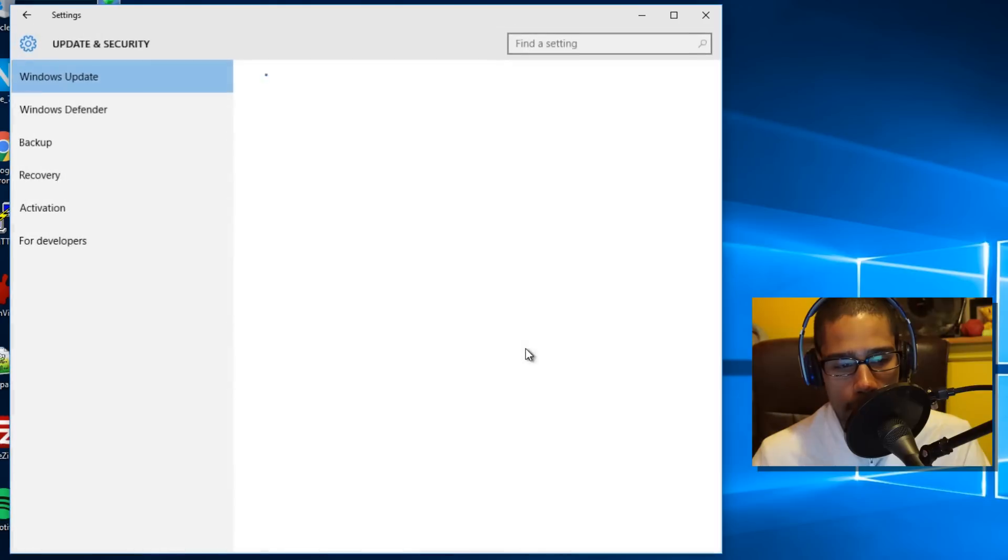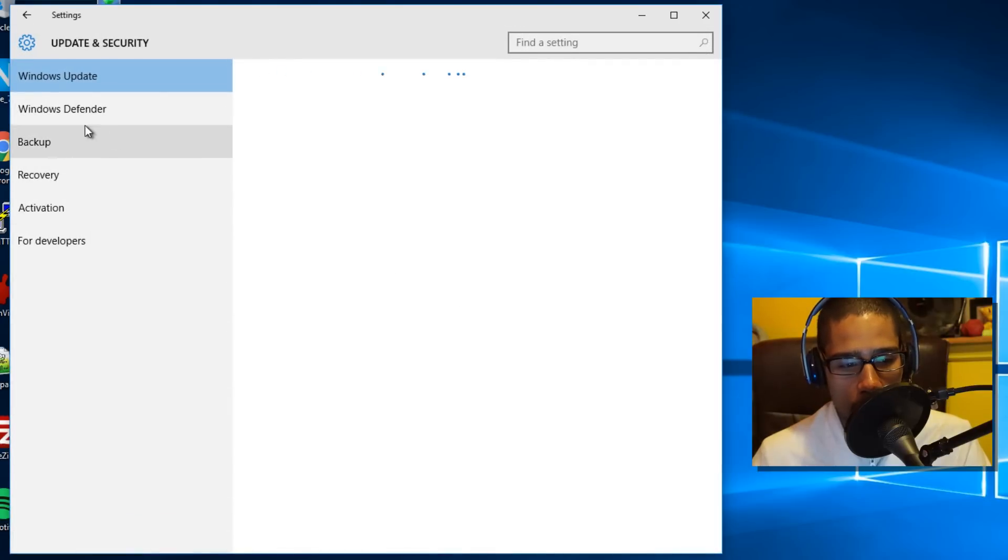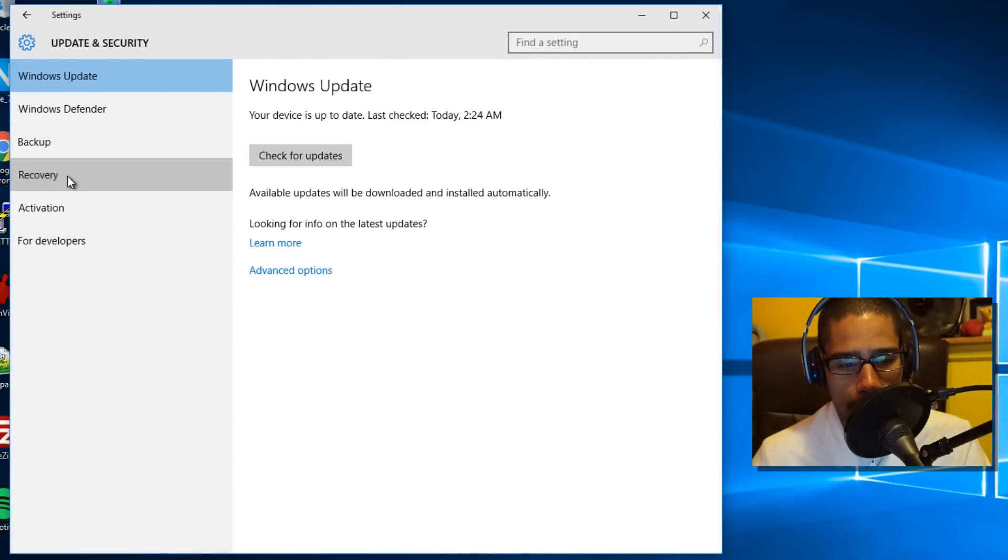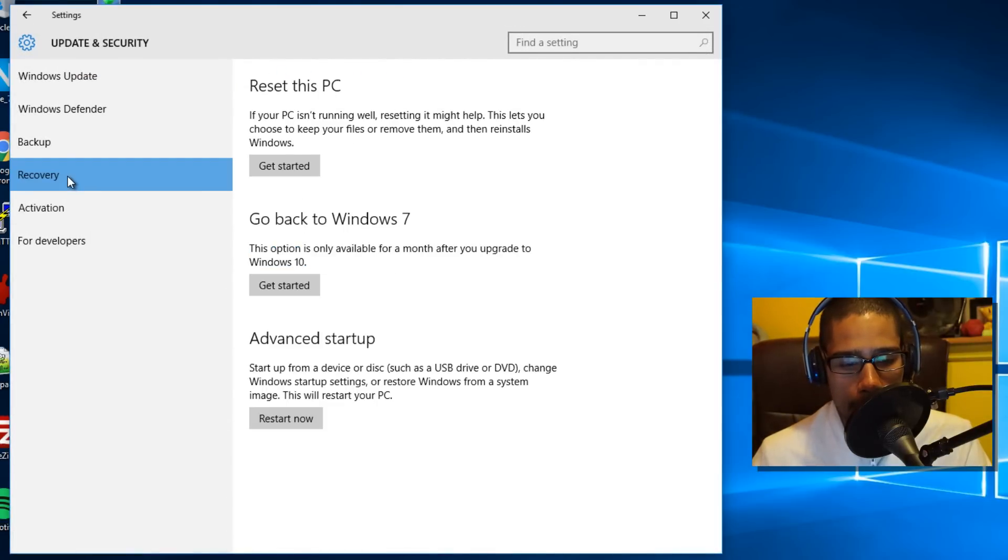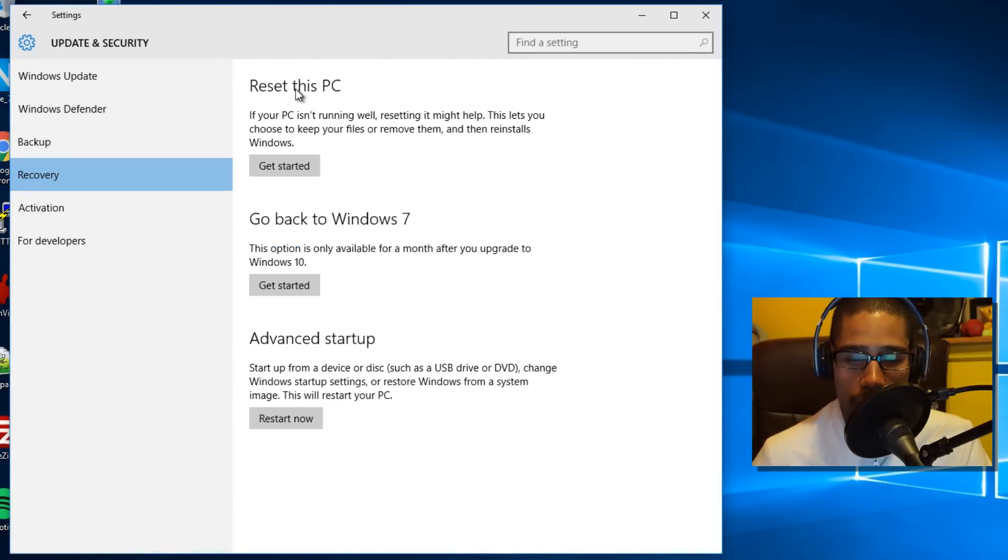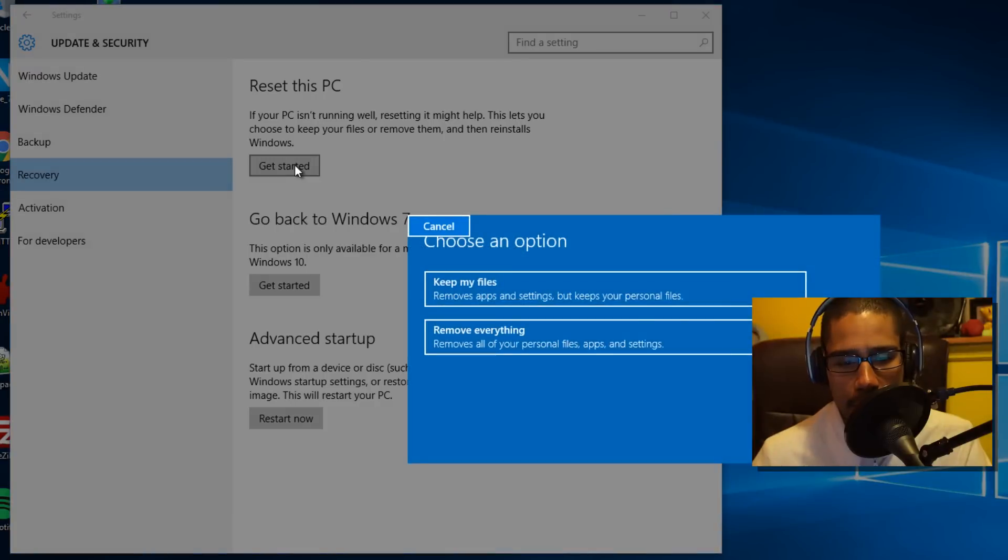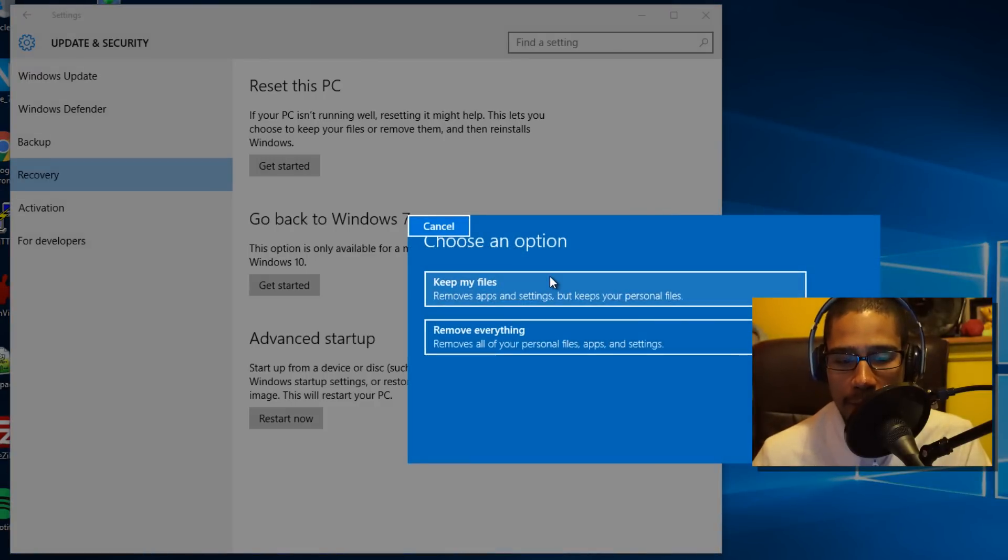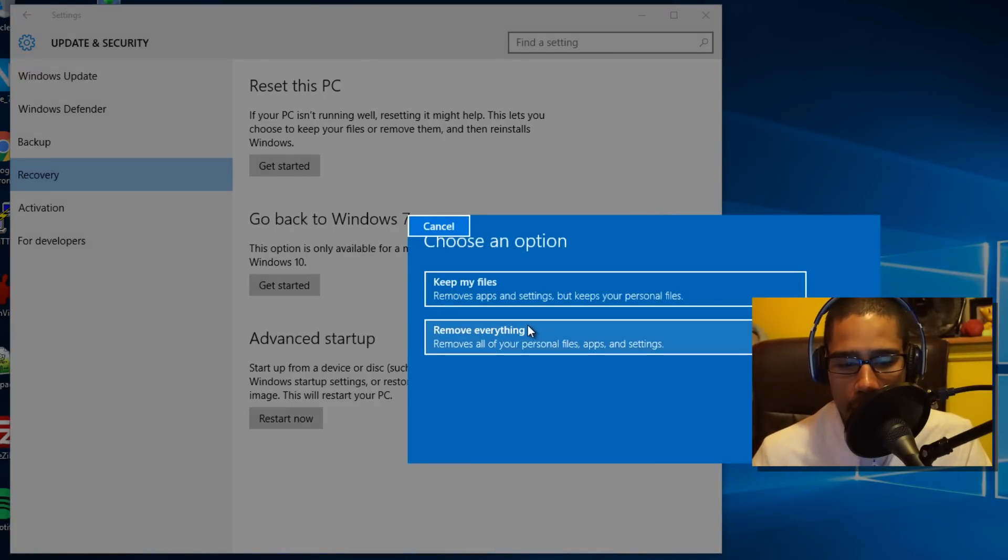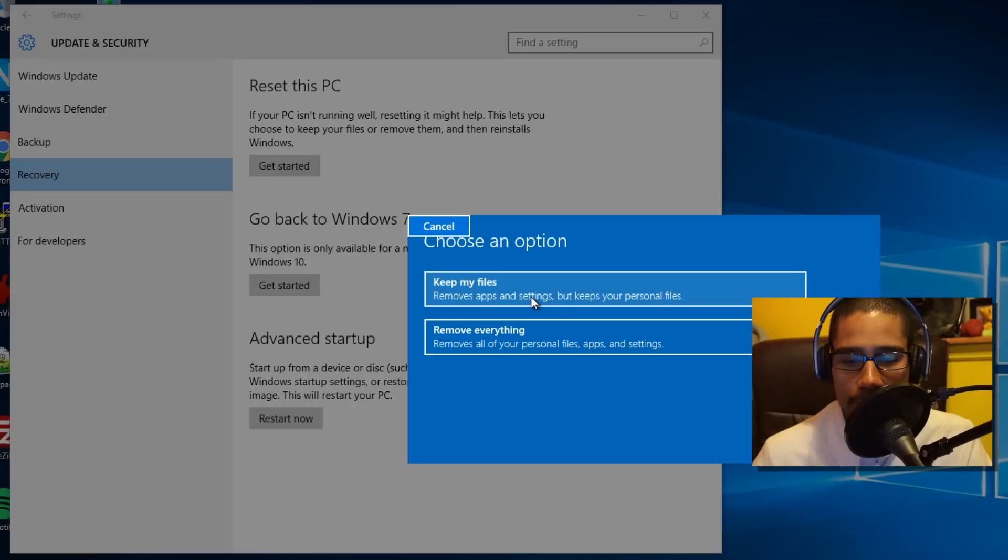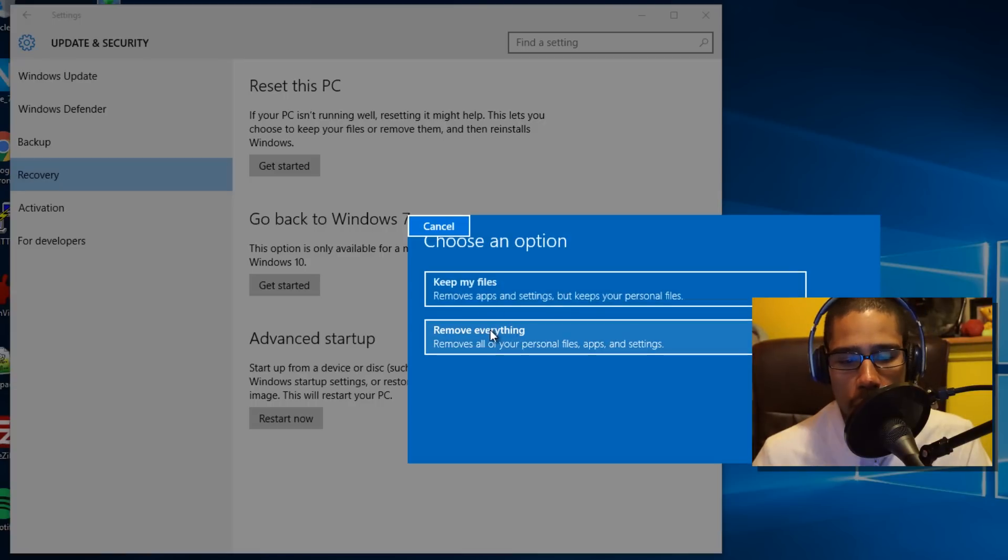You want to go into Recovery, and from here you can reset this PC. When you get started, they're going to give you a couple options. One option is keep my files or remove everything. Keep my files removes apps and settings but keeps your personal files. Remove everything removes all your personal files, apps, and settings. It's just like a clean slate.